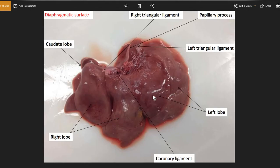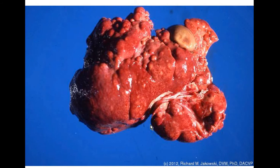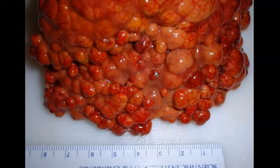Normal liver looks like this with a smooth and shiny surface. But in case of copper toxicity, the affected liver is pale and has a rough nodular appearance. And as the disease progresses to hepatic cirrhosis, these nodules become more frequent.